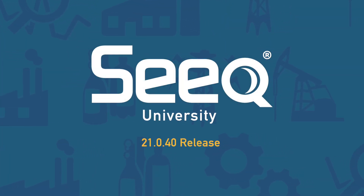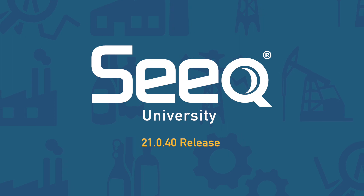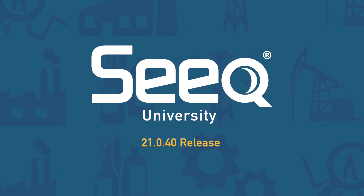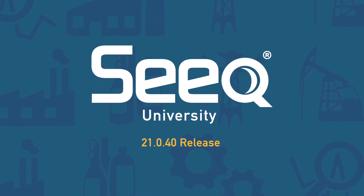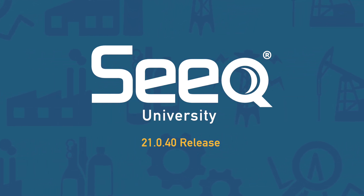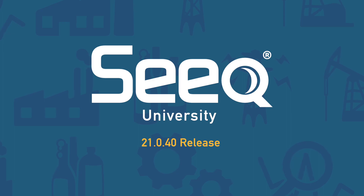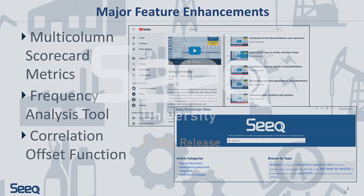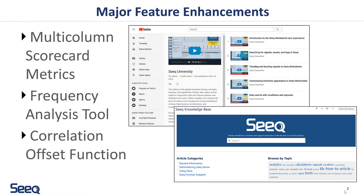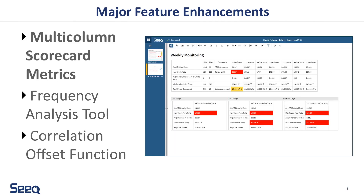This video covers new features included with the 21.0.40 release of SEEK. There are three major feature enhancements included in R21. Separate videos and articles with more information on each of these topics can be found on the SEEK YouTube channel and Knowledge Base.